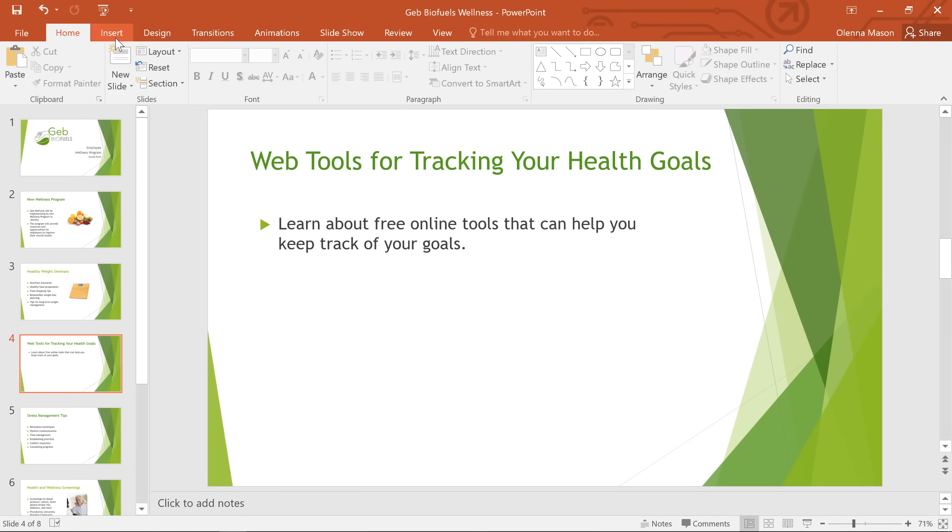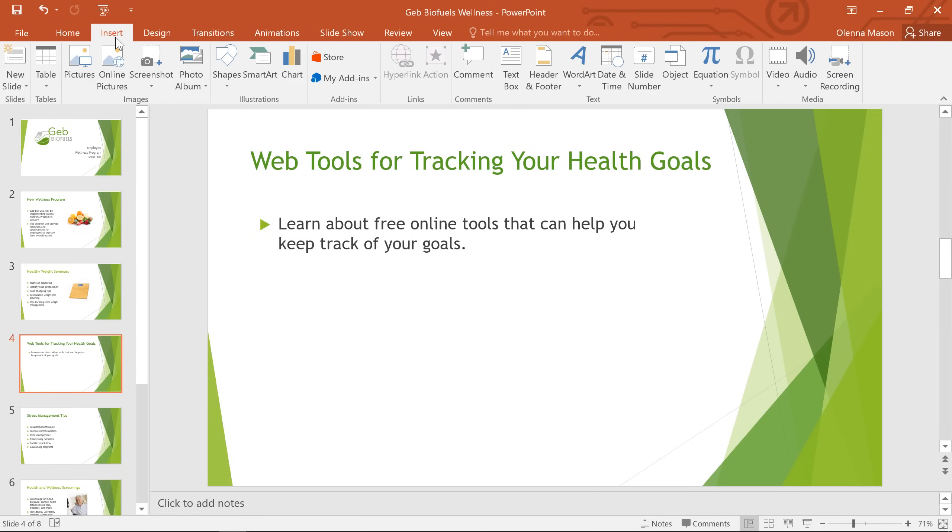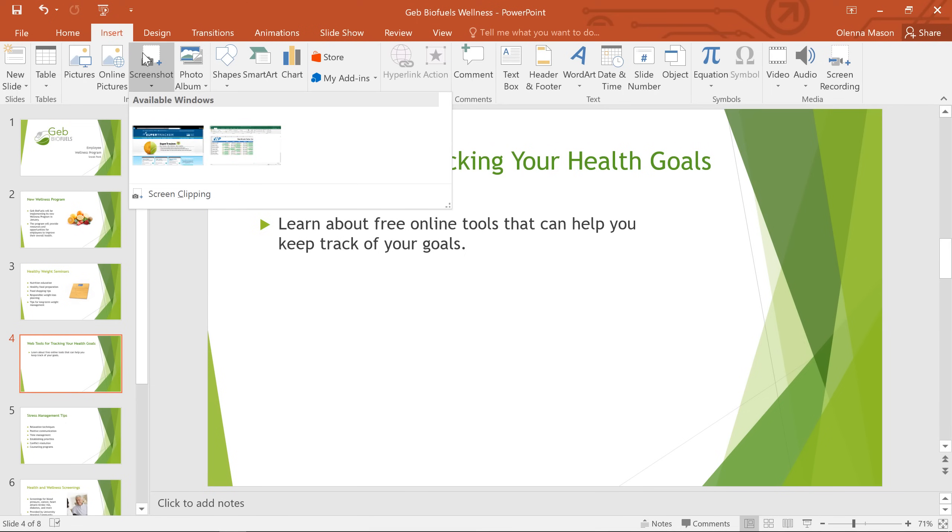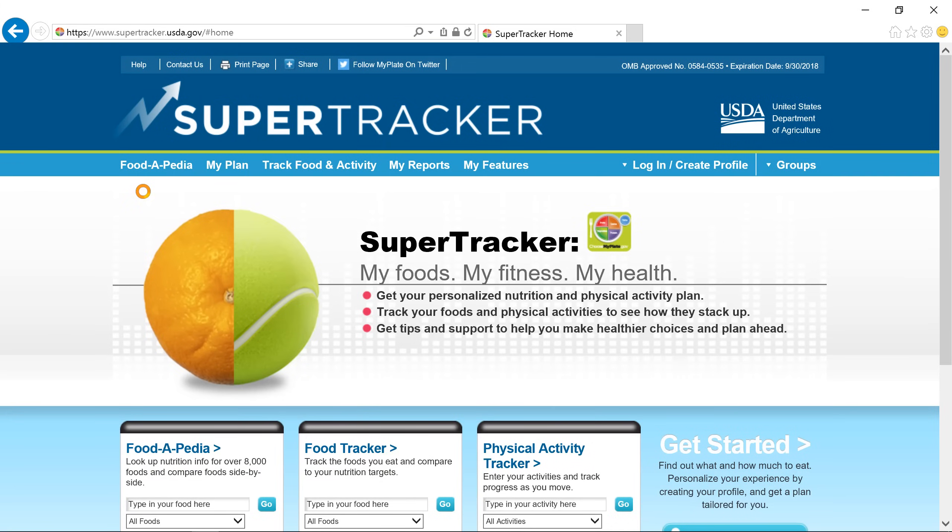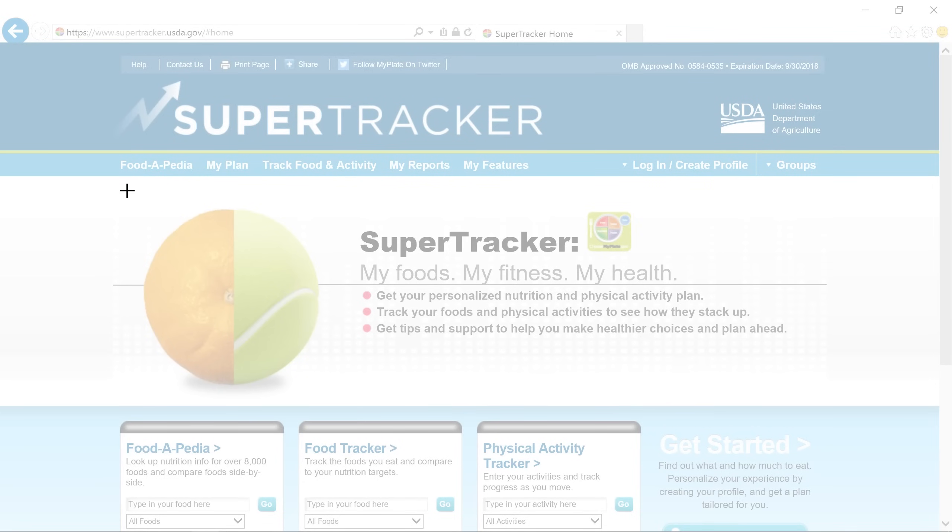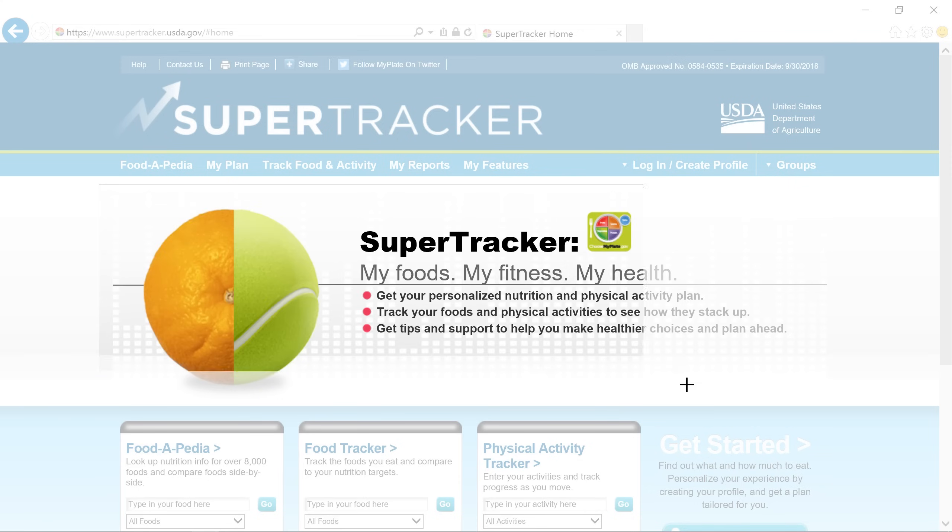Now I'll go to Insert, Screenshot, and this time I'll select Screen Clipping. This will let us capture part of the page instead of the entire window. We'll use the same technique that we used to draw text boxes. Just click and drag to draw a box around the part of the image you want to capture.